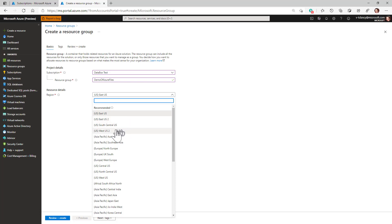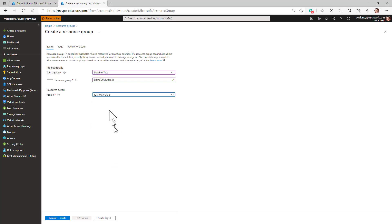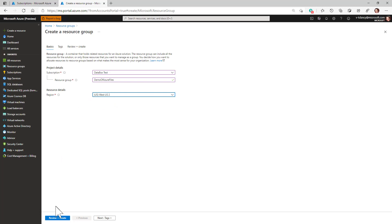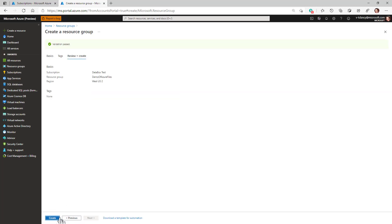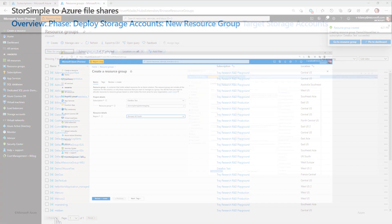You also need to select the Azure region for the resource group, which should generally be in the same region that you intend for your storage accounts to be in. And they should be in the same region as your StorSimple device manager to avoid egress costs, unless you wish to move your data to a different region, in which case this is a good time to do that.